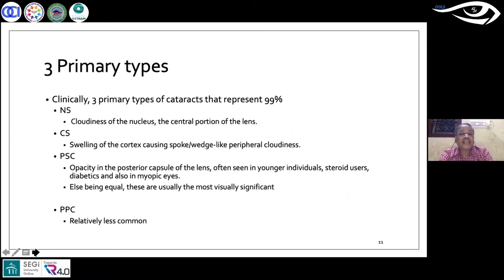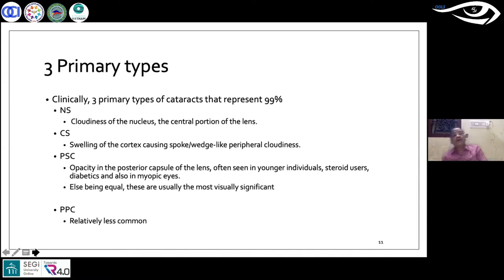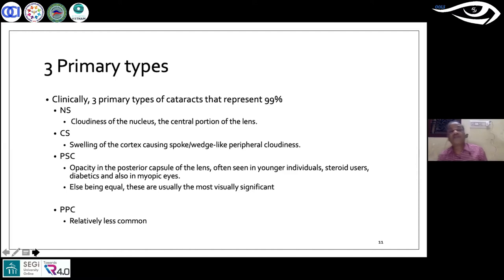The first and foremost is nuclear sclerosis, where cloudiness happens in the nucleus and the majority of cases involve the central portion of the lens. When it comes to cortical spokes, swelling happens in the cortex and capsule in the form of a spoke or a wedge, causing mid-peripheral or peripheral cloudiness.